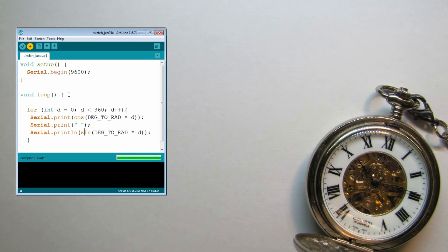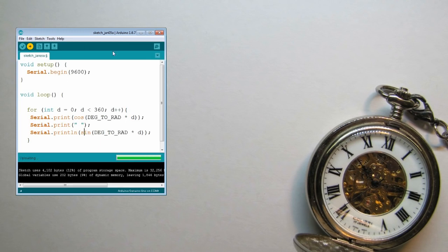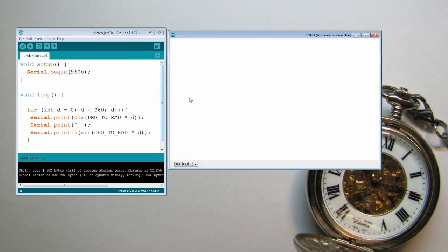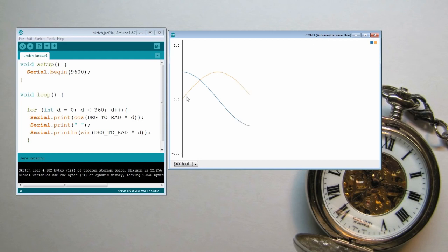That's taking some time, but never mind. Let's see our output. And there you have it, the two outputs, the sine and the cosine.